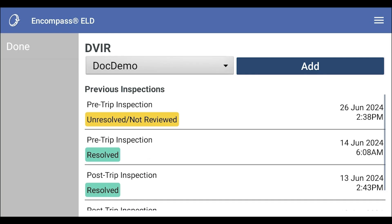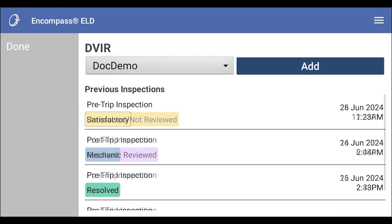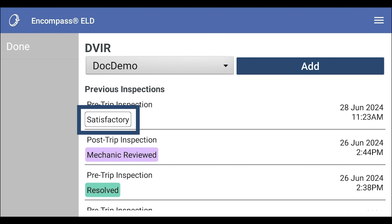Now since this specific inspection had a defect reported, it will display in an unresolved status until the mechanic, Encompass administrator, or even the driver resolves the defect. If this was an inspection with no reported defects, the status would display as satisfactory.